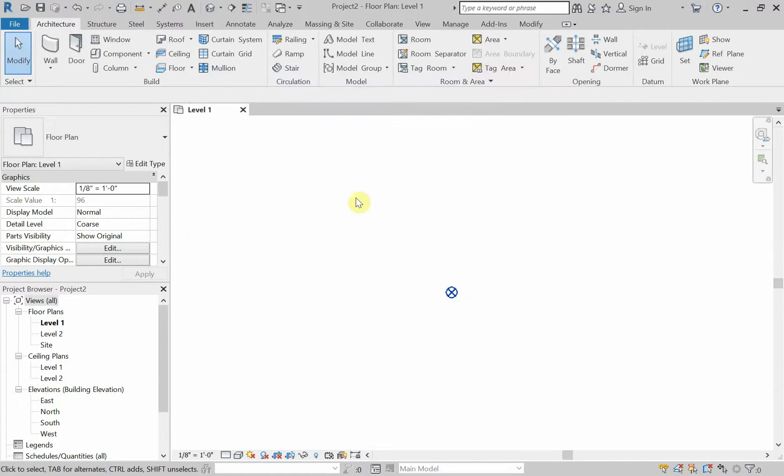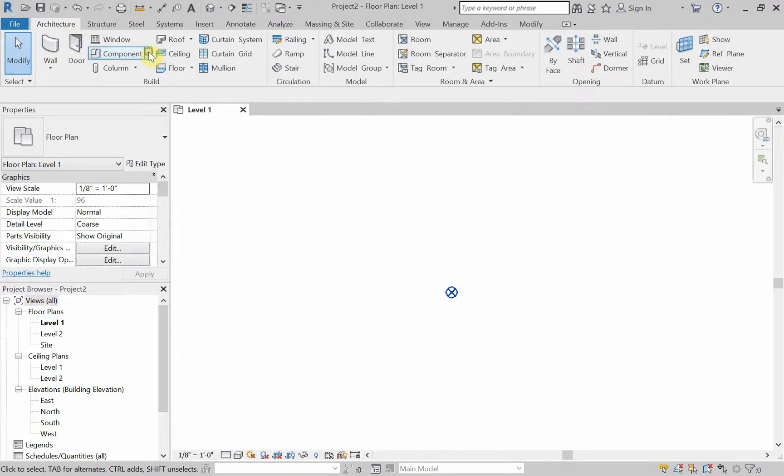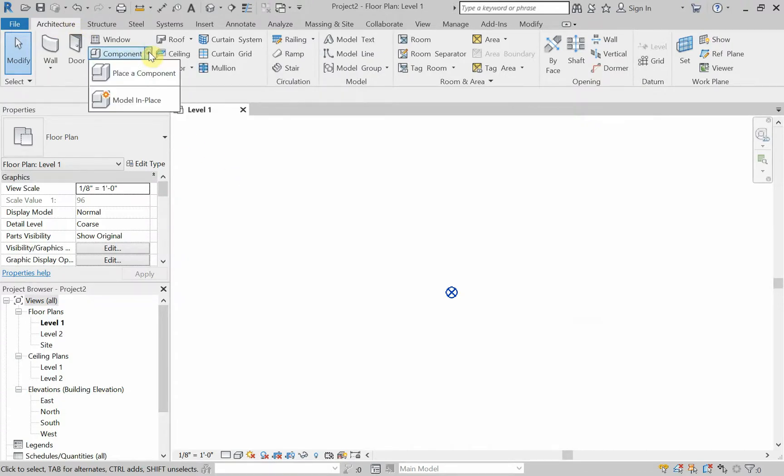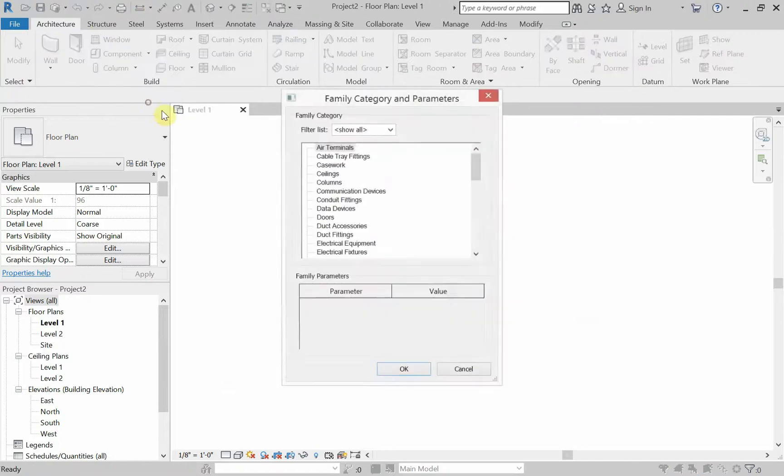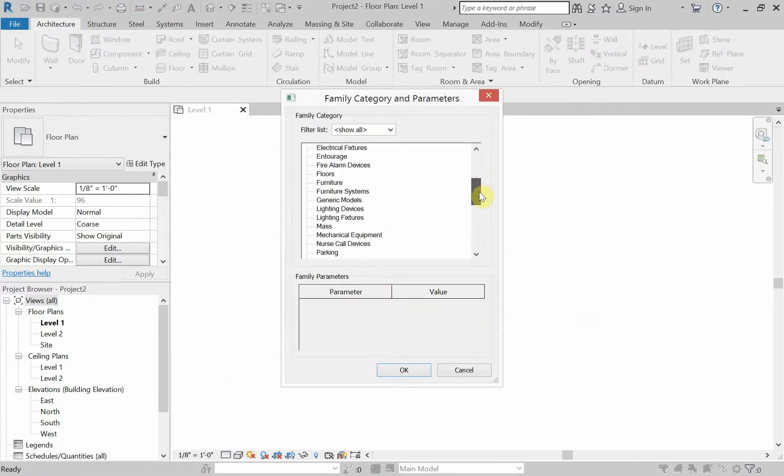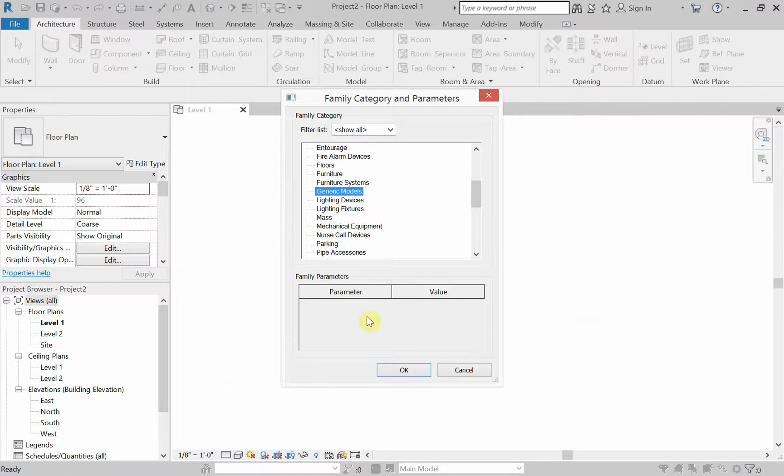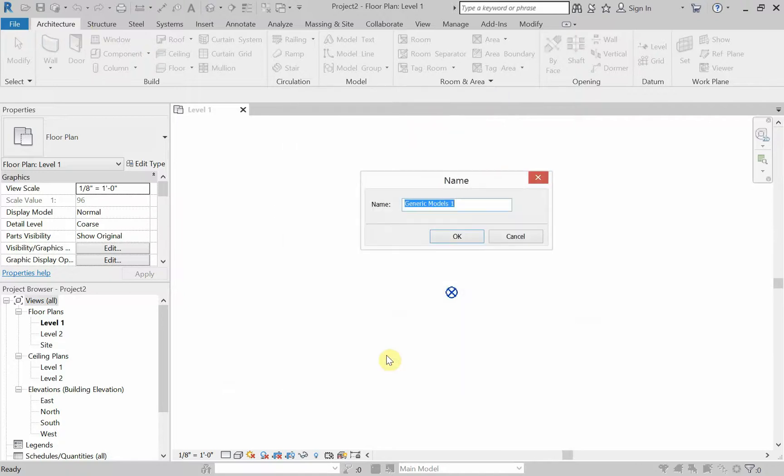And I'm going to go down to site and expand site. And I'm going to turn on project base point. All right, there's my project base point. So we're going to make that column that we made or that you saw just a few minutes ago. I'm going to architecture, I'm going down to component and I'm choosing model in place. And I'm going to call this a generic model. And I'm going to name this one blend 01.